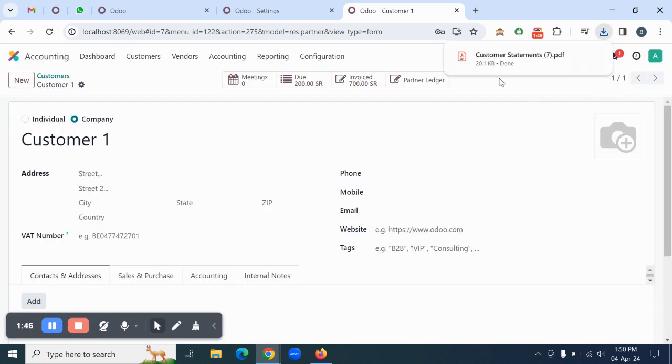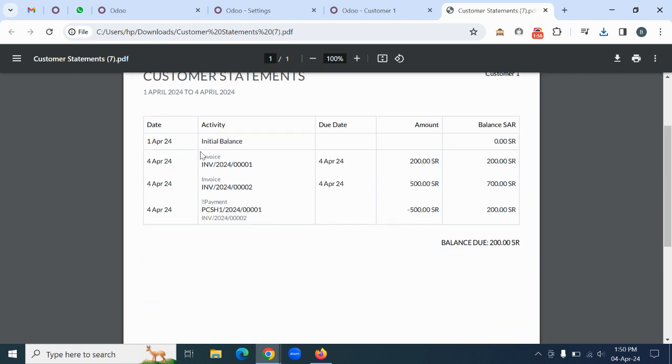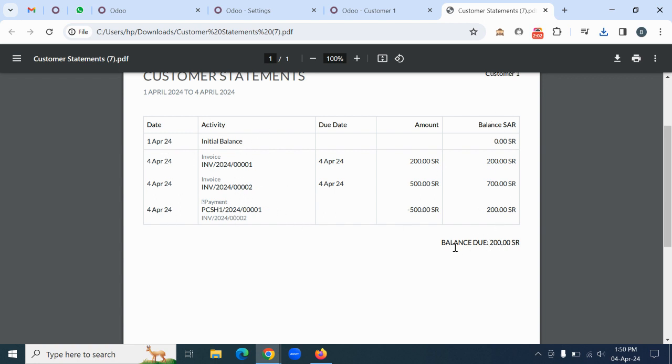You can see the customer statement is downloaded now. Your company information will come here, and the customer details will also come here. Now you can see the invoices that you have generated, the payments that you have made, and the balance.